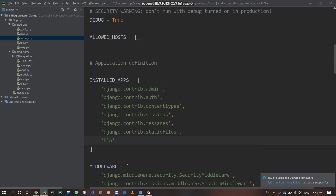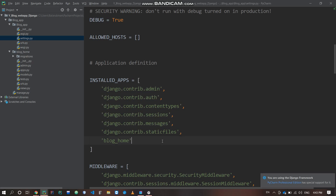Now we will include blog home dot urls. Then go to settings.py and find Installed Apps. Add blog home to the installed apps. Once you are done, we can proceed.